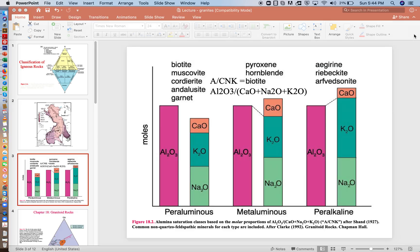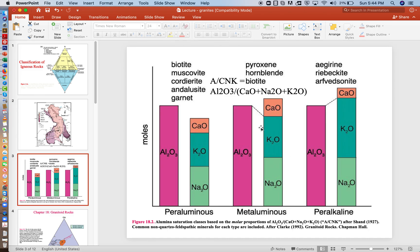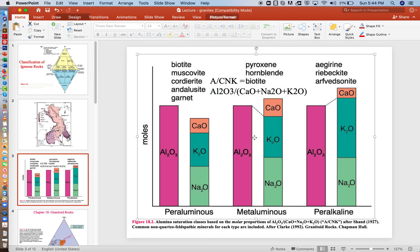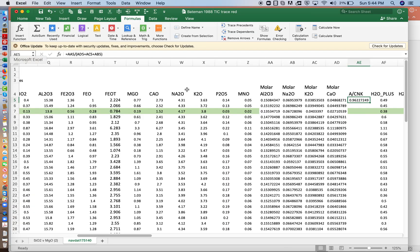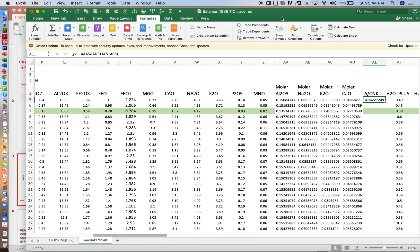And if we come back to our diagram here, that would mean that it's metaluminous. With the value of this being less than one, that means that we have less aluminum than the total of calcium, potassium, and sodium. And I'll leave it to you to come back to this spreadsheet and calculate the rest of them.